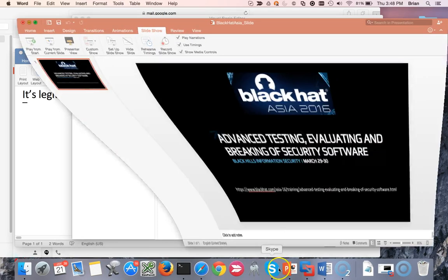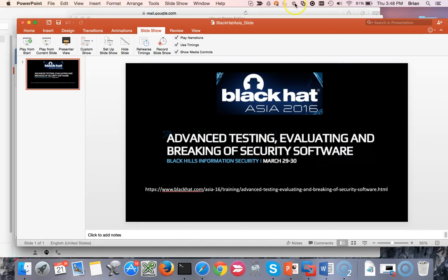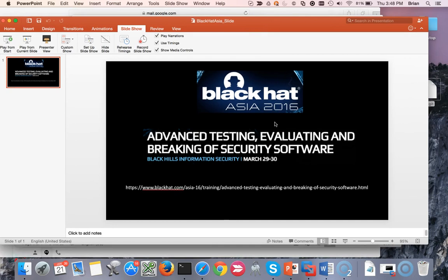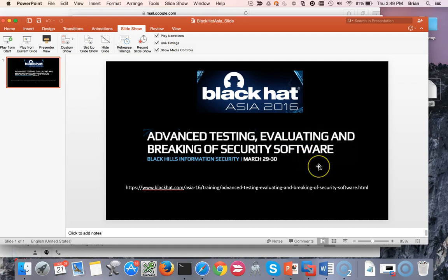So I hope all of you have enjoyed this. Again, my name is Brian Furman from Black Hills Information Security. If you enjoyed this presentation, you want to see more really cool stuff like this, much more in depth, a lot of custom tools, a lot of really cool things related to bypassing security tools that are out there, definitely consider taking my class, advanced testing, evaluating and breaking of security software, Black Hat Asia 2016, March 29th, 30th. Awesome. Thank you.